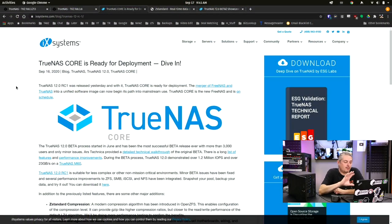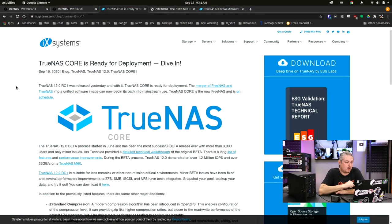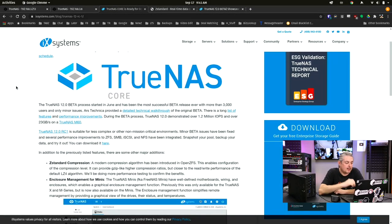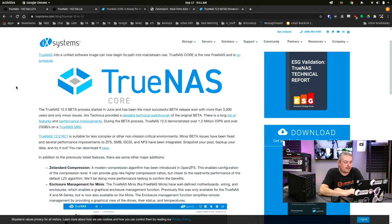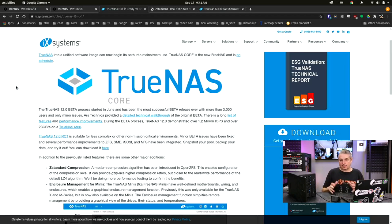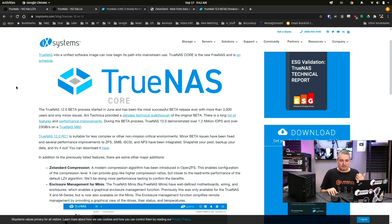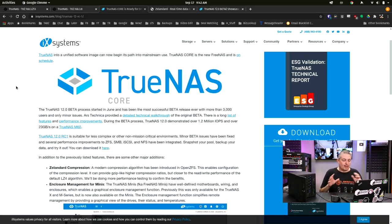So here's the official blog post from iX Systems. TrueNAS Core RC1 was released yesterday, and TrueNAS Core is ready for deployment. It's the merger of FreeNAS and TrueNAS. The unified storage system now begins for mainstream use. And I feel really comfortable, especially with home users and enthusiasts, really running the release candidate. I don't think it's a big deal.